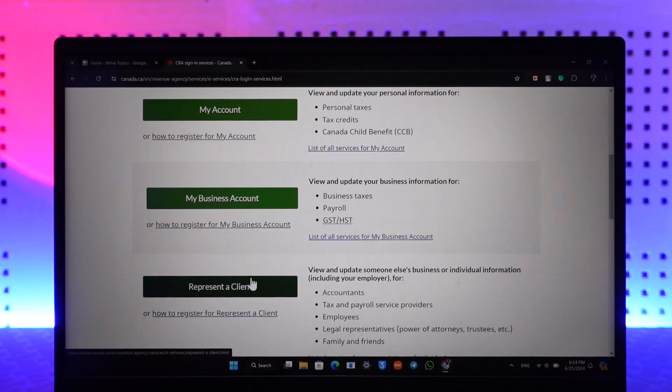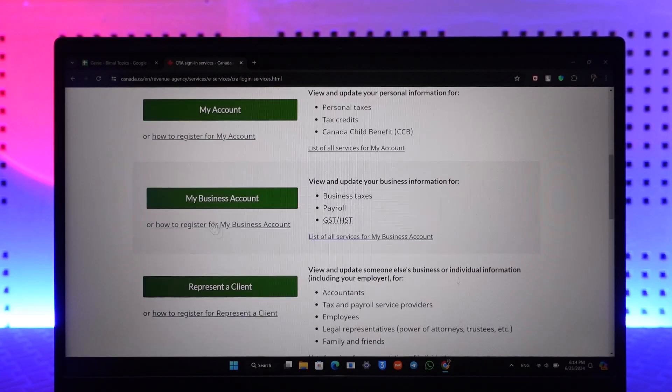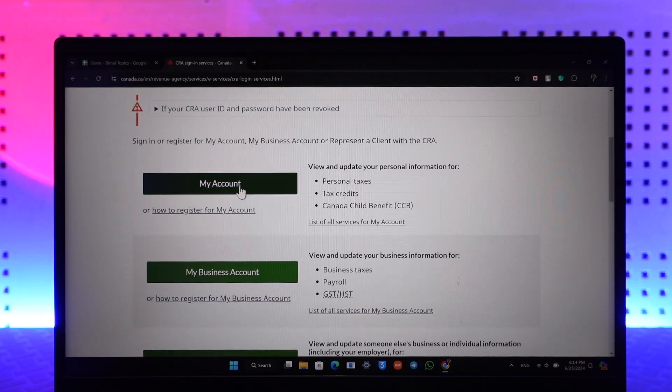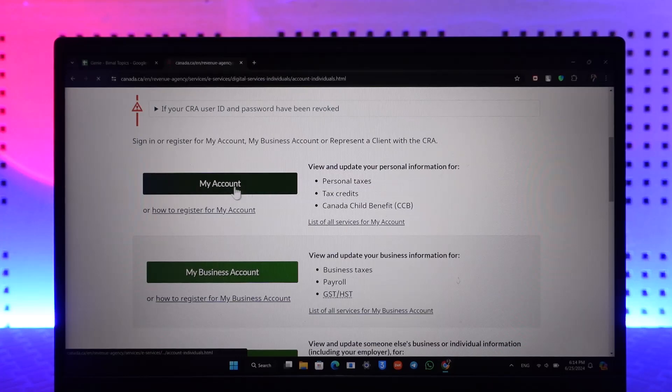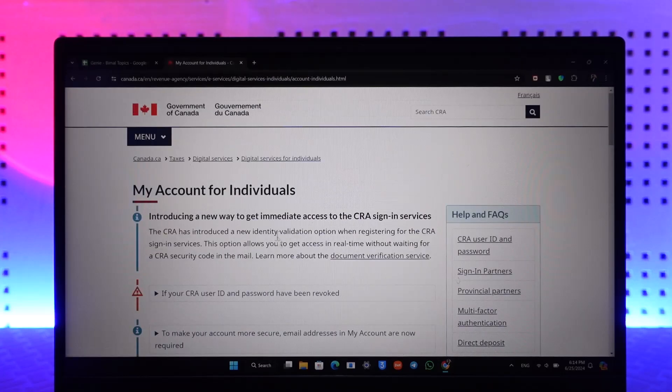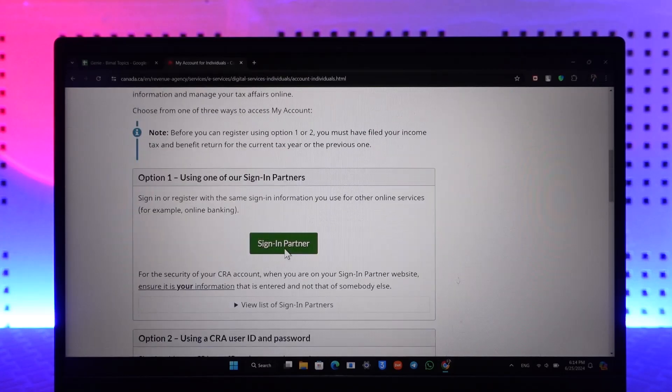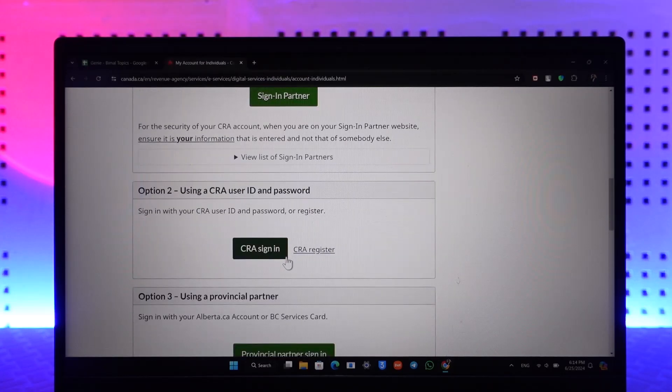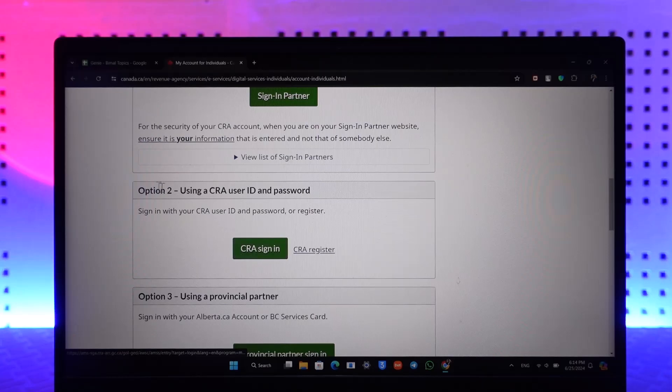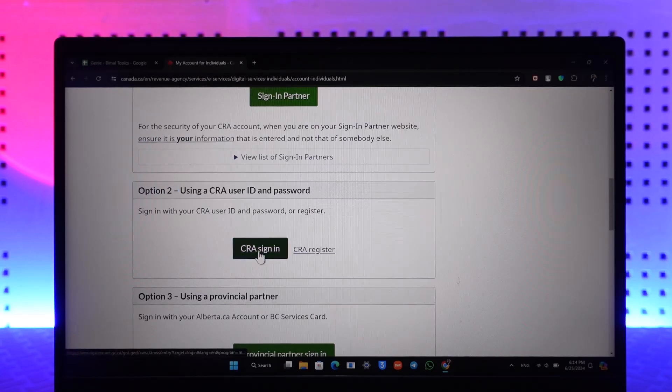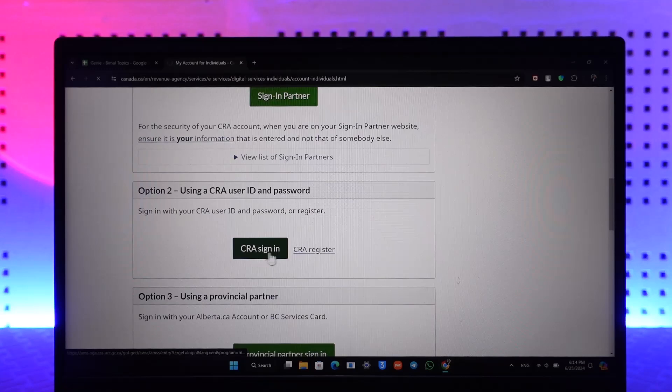Depending upon what account, whether it is a business account or a personal account, I will select personal account for now. And depending upon what you want to do, sign-in or register, you want to click on this option using a CRA user ID or password. Click on CRA sign-in.